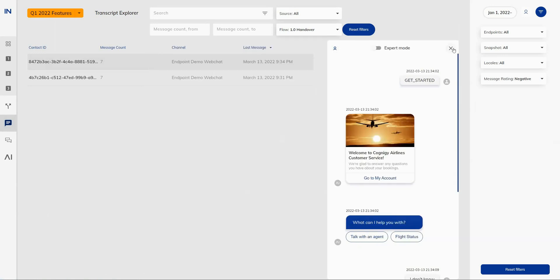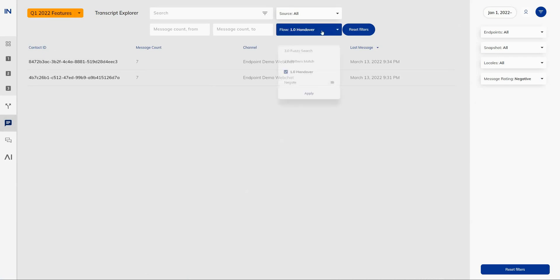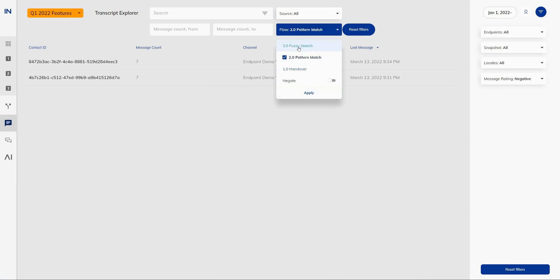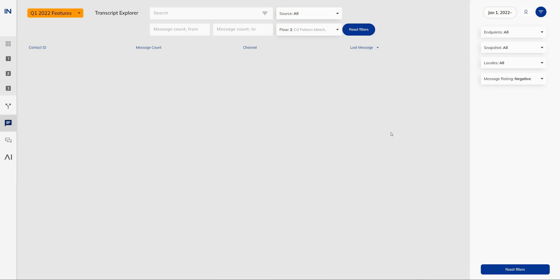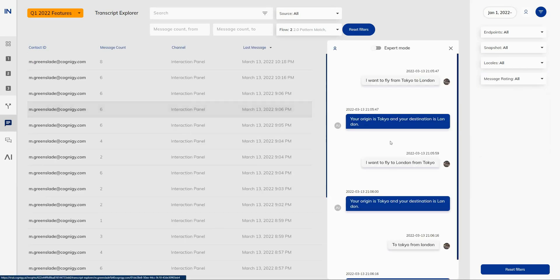Moving back to the Transcript Explorer itself, you'll find a new filter to be able to filter transcripts based on a particular flow that was involved with that conversation. So here I have the handover flow that was applied. Maybe I want to apply the fuzzy search and pattern match flow. Of course, I didn't have any ratings within those flows, so I can take off my global filter. And there I will see all of the testing conversations where I was testing out the pattern match feature earlier on.